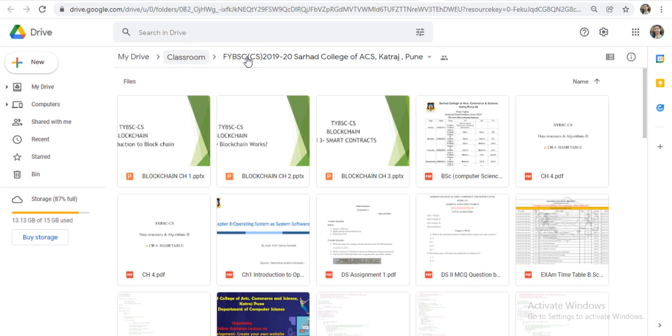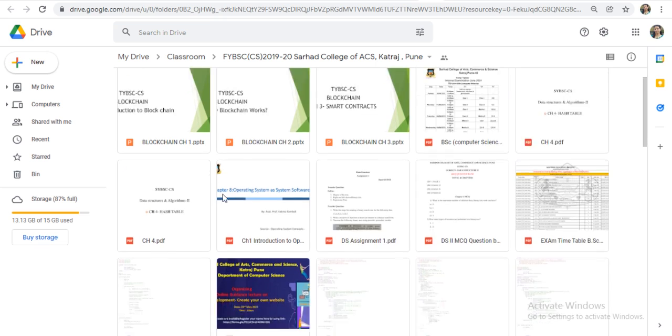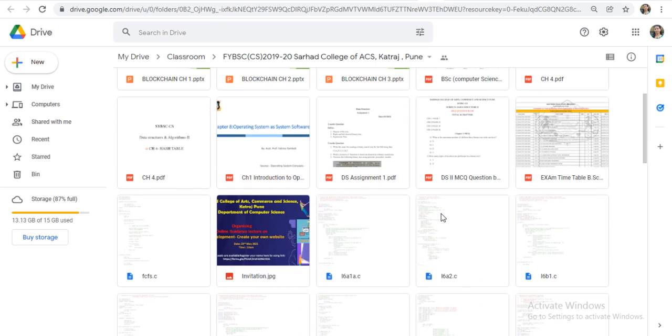Inside this, there will be different classes. This is different classes. And here, you will get all the material shared on that group.